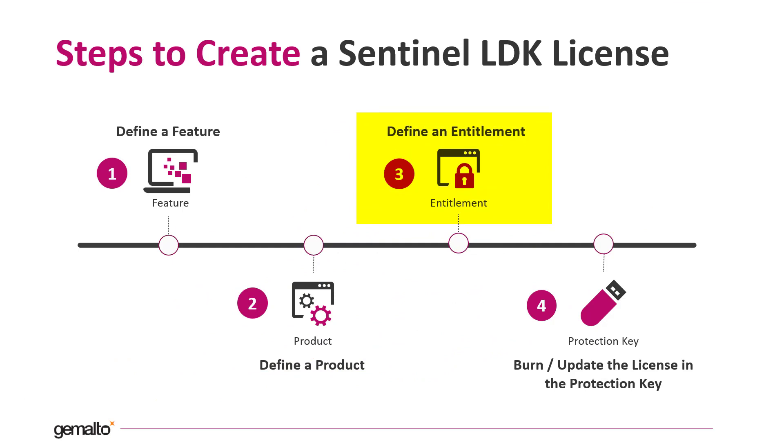The entitlement represents the order from our virtual shelf for the product. It's called entitlement because it entitles the end user to get the license. An entitlement can contain more than one product at a time, but in this video we will keep it simple.